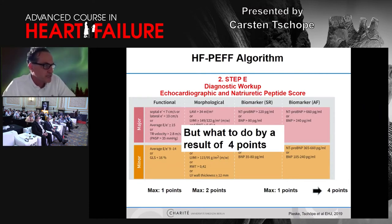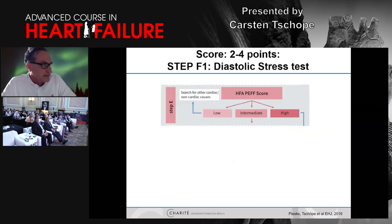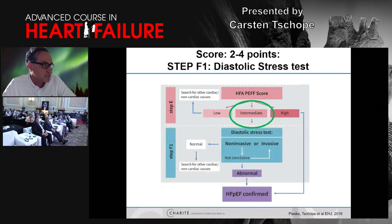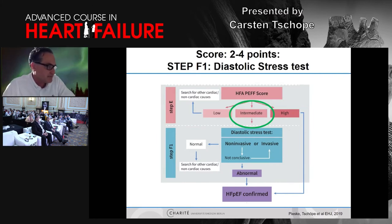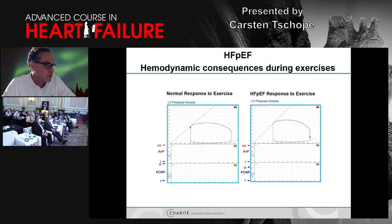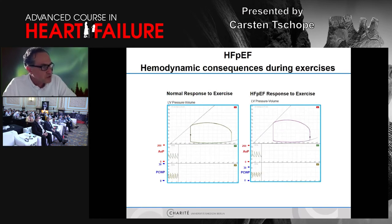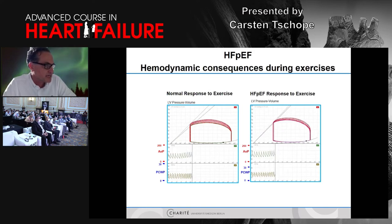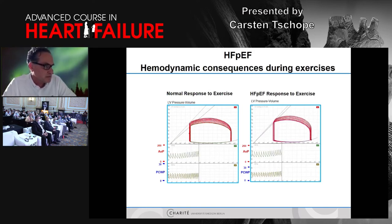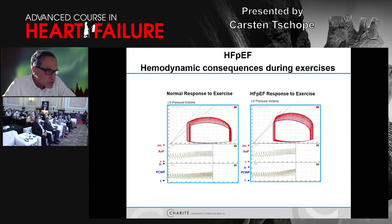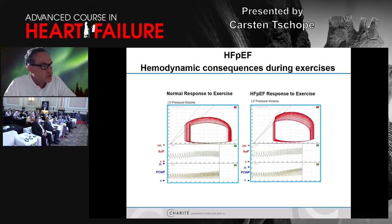This has been validated in other trials, and you can see that according to the points, there is a very high positive and negative predictive value. This score works well if you have done the pretest analysis beforehand. However, usually the world is more complicated. What do you do when a patient scores only three to four points? Then we are in the intermediate range and should do a diastolic stress test, because usually patients at rest have no problems with breathing — they have dyspnea only during exercise.